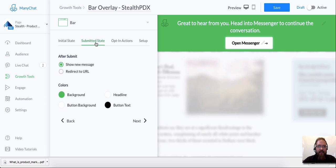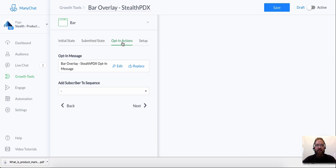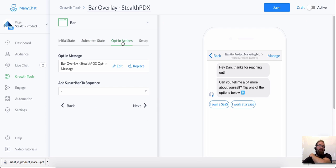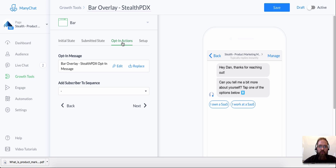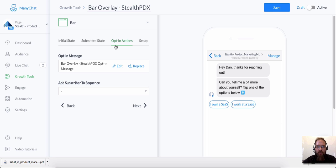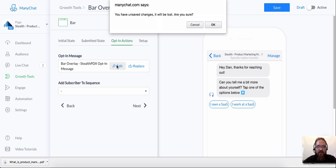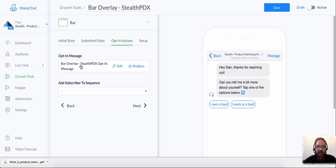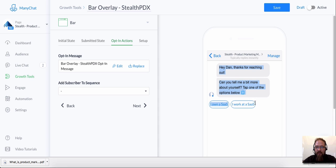So we just covered the submitted state, which is great. And then the opt-in actions. So this is one of the most critical parts of setting up your growth tool, which is what is going to happen when somebody clicks that button, that call to action button? Well, you want to start a messenger conversation with them. So this is where you set that up. So I've already set up a message here. And you can just click Edit right there. I'm not going to edit it right now, because I don't want to lose any changes. But this is what it's going to look like when somebody hits that button.